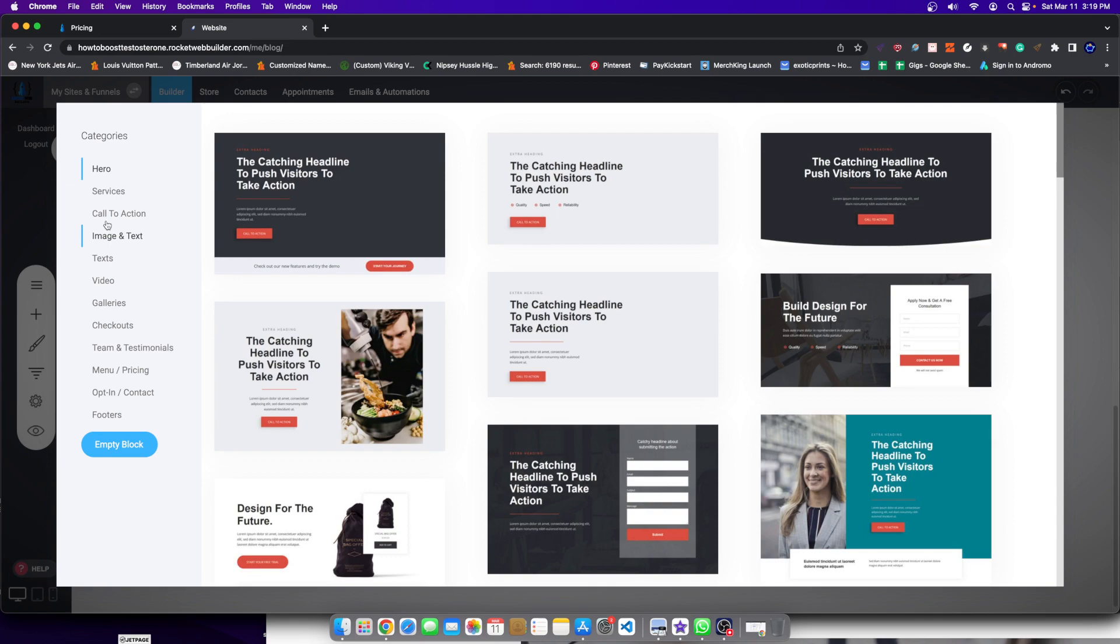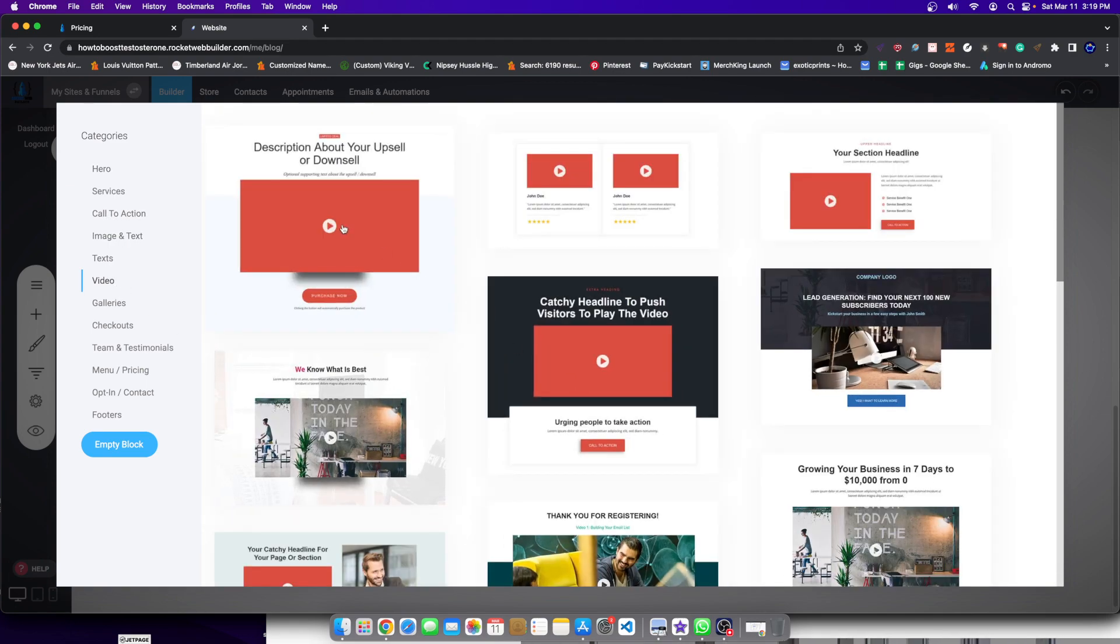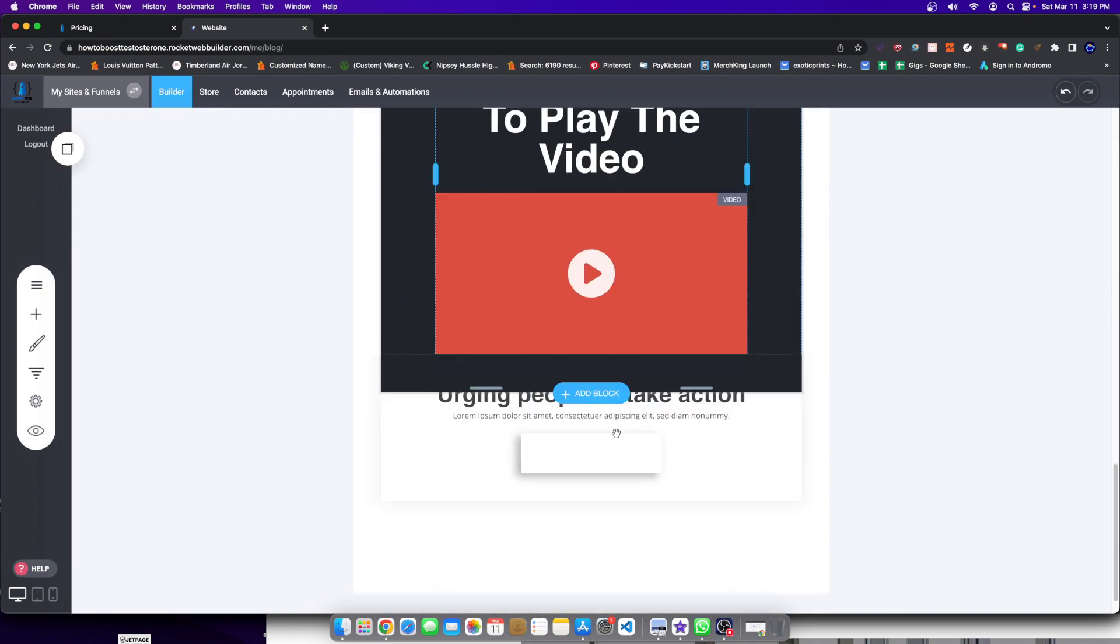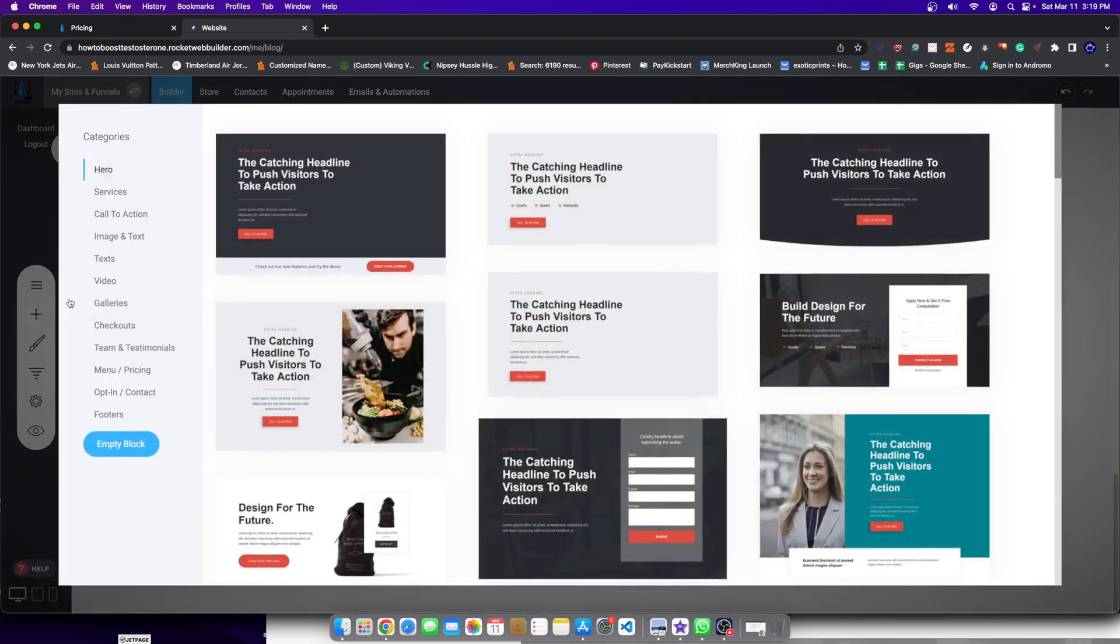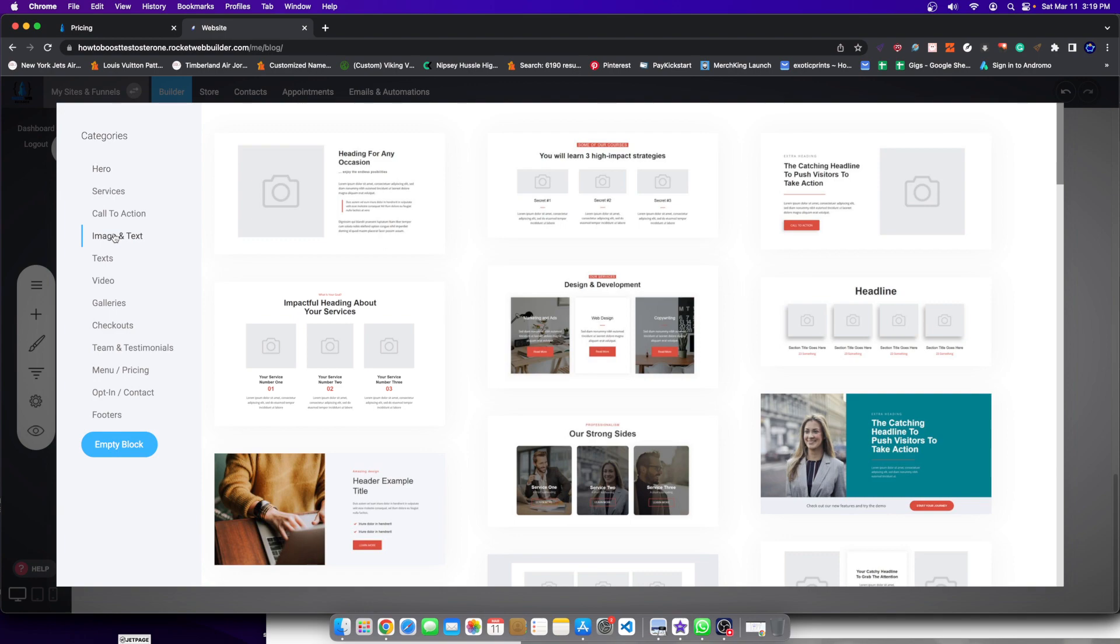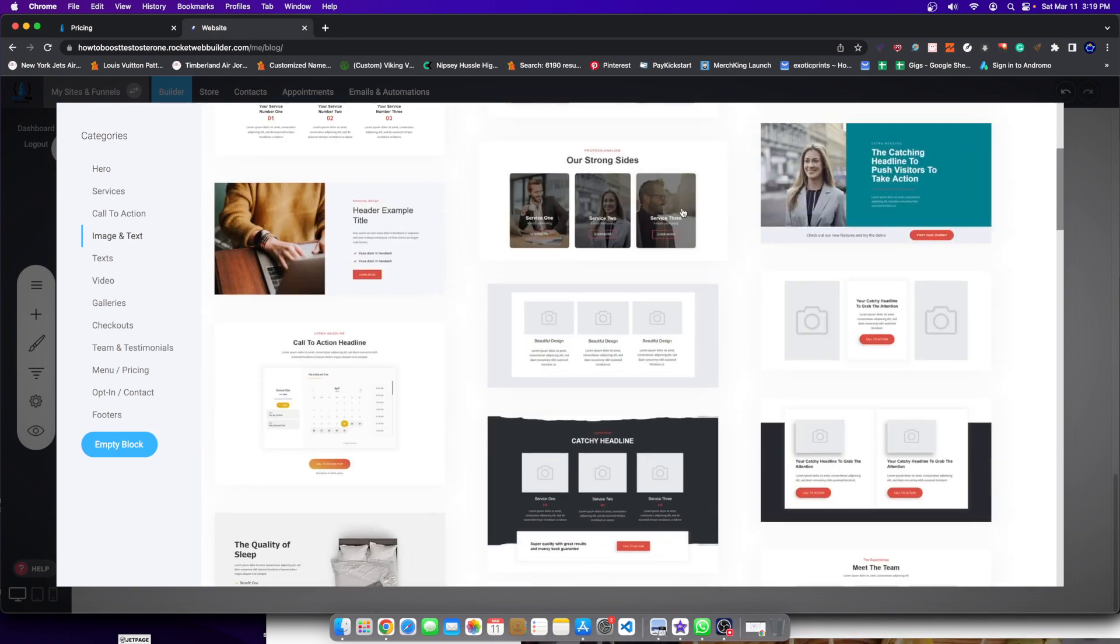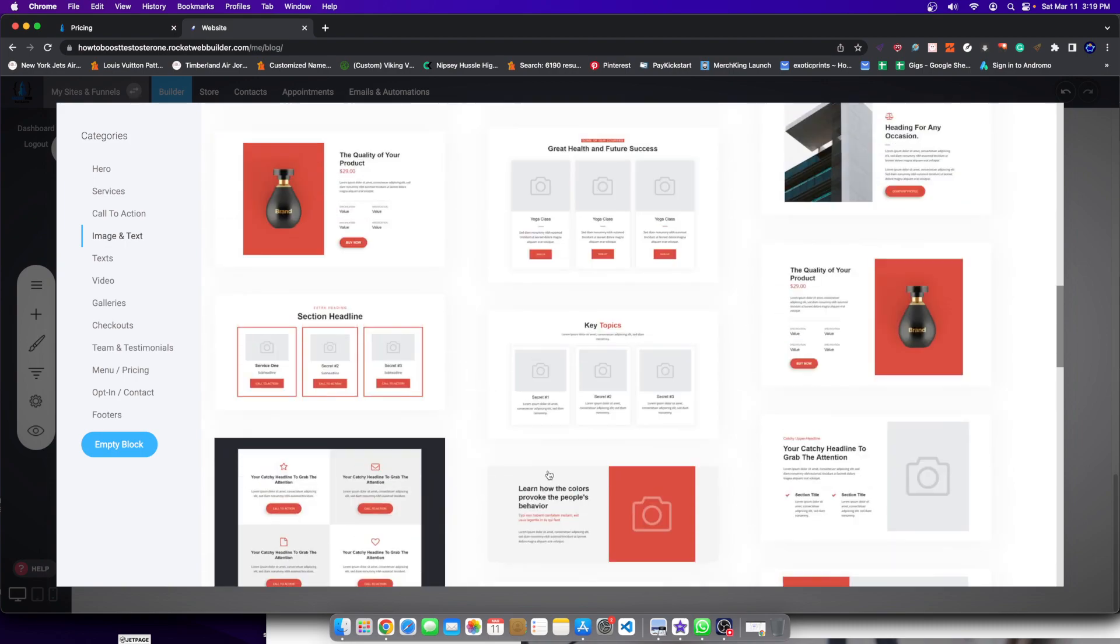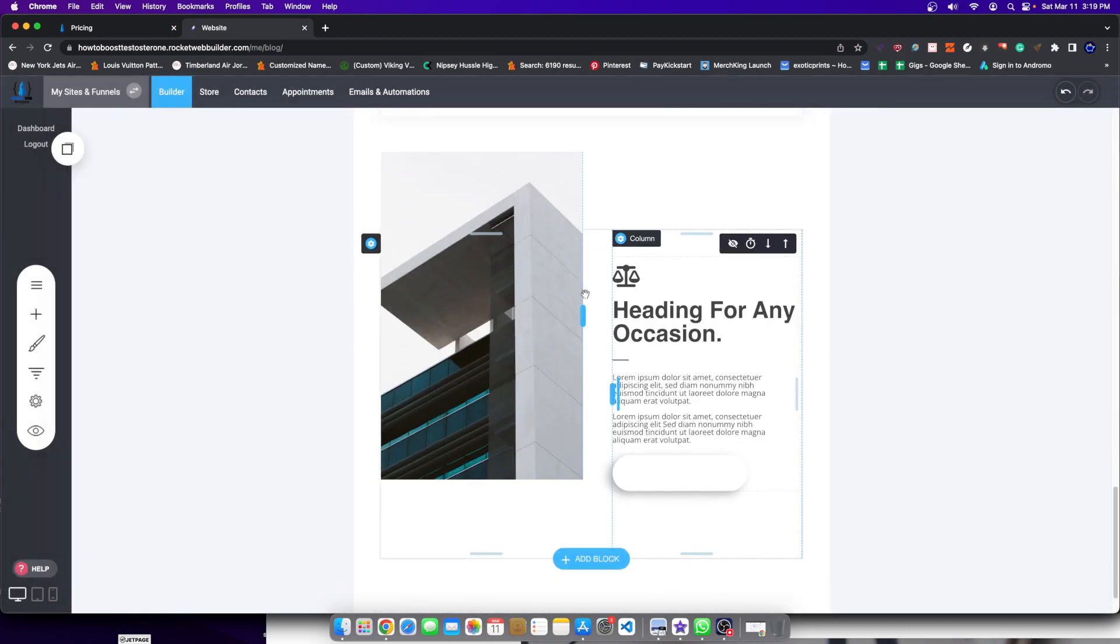And after my hero, I would go for like a video block, something that explains the product in a video format. Then after that, I would add another block of, let's just say image and text, so I get to describe what the product is about through some image and text. Something like, for example, like this.